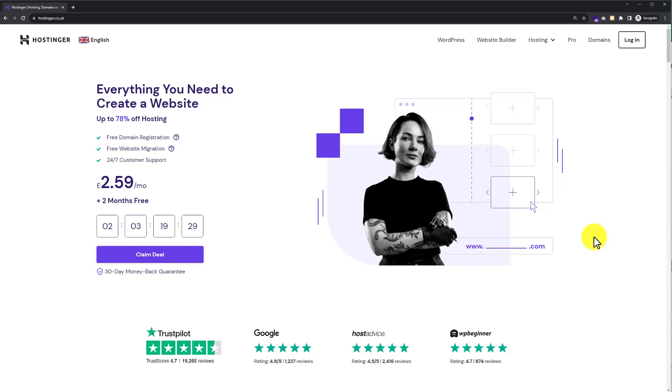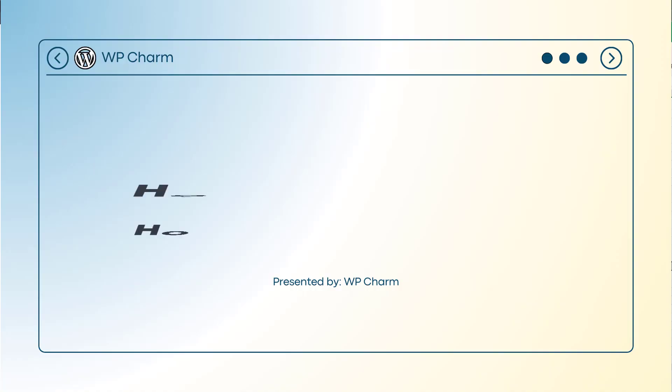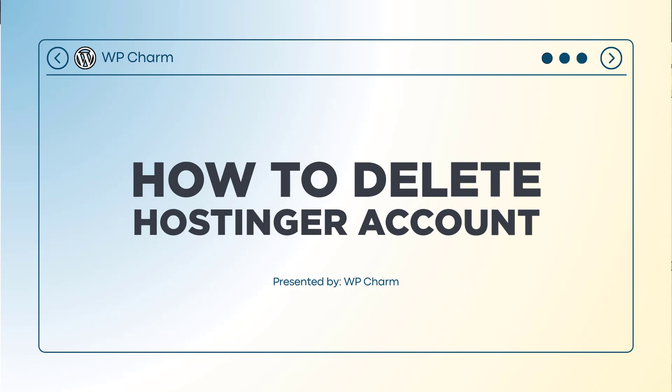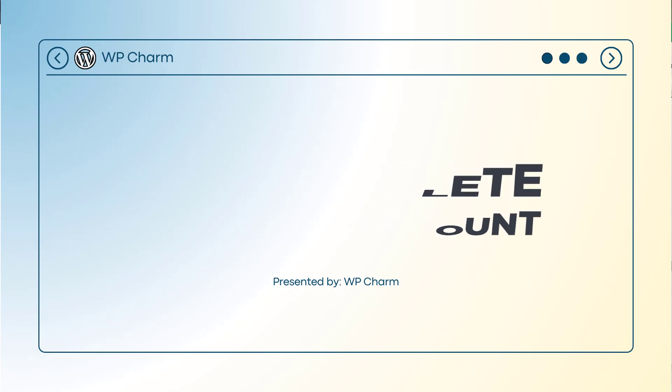In this video, I am going to show you how to delete a Hostinger account. So let's see how we can do it.